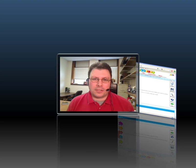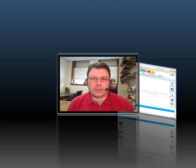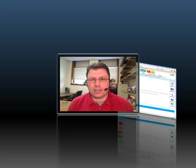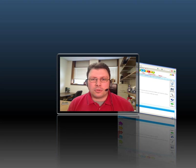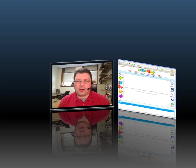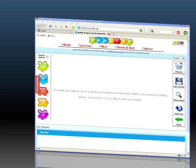Hi, I'm Bob Birch, Web Technology Specialist with North Dakota State University Agriculture and University Extension, and I want to talk to you today about a search-related tool called Boolify. You'll find it at Boolify.org.